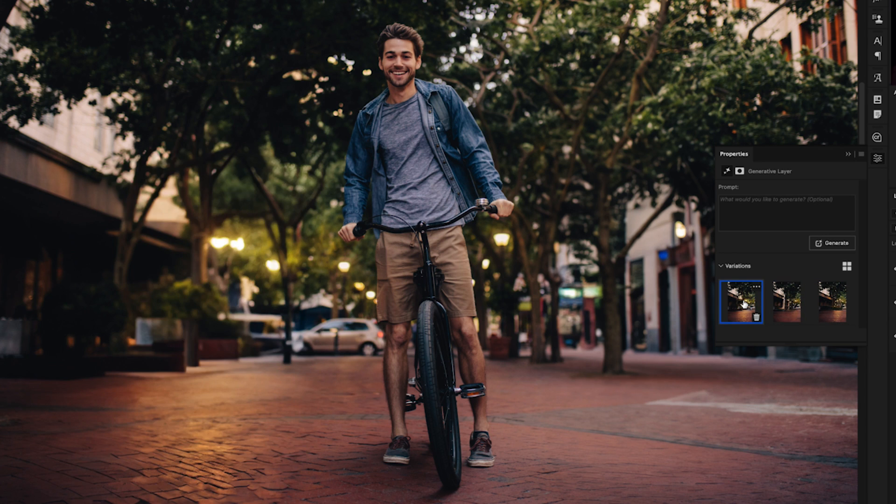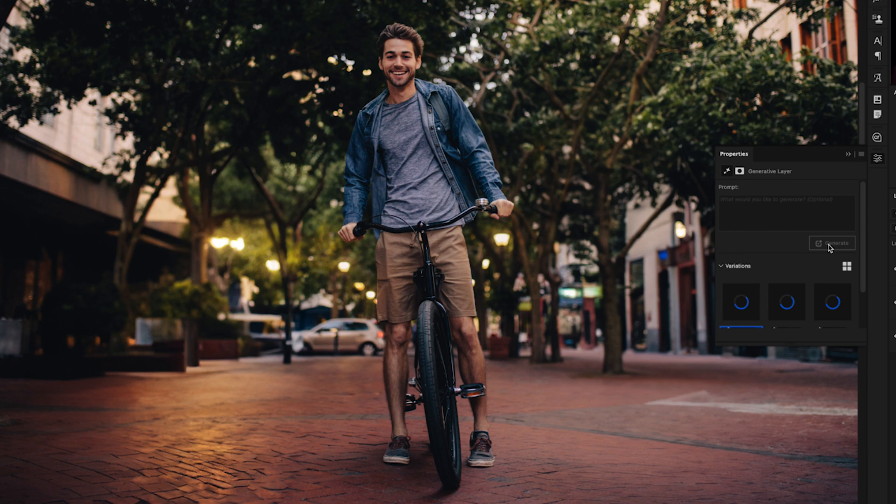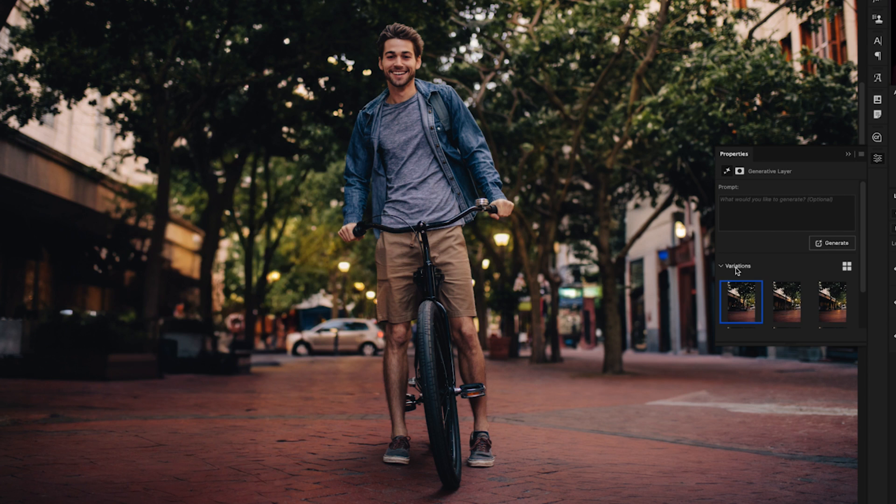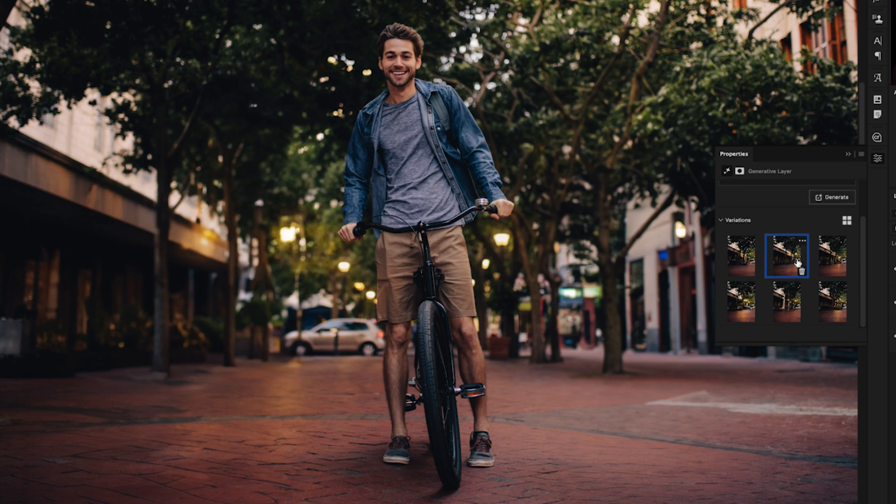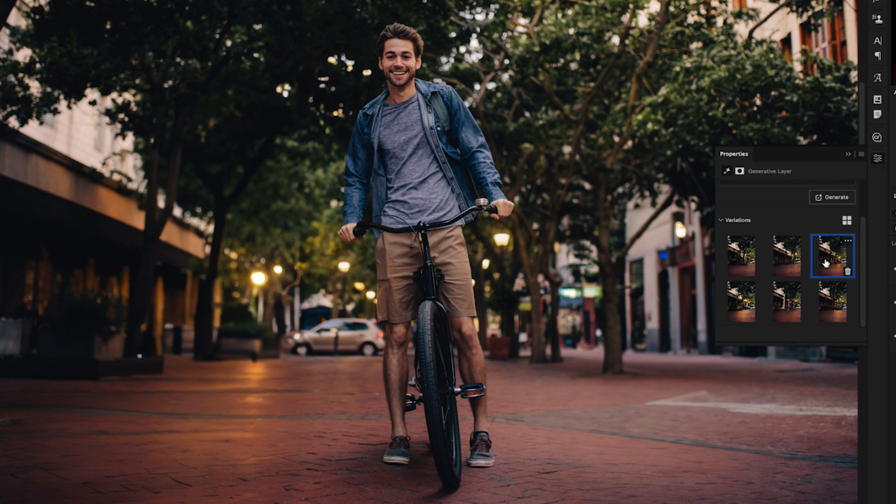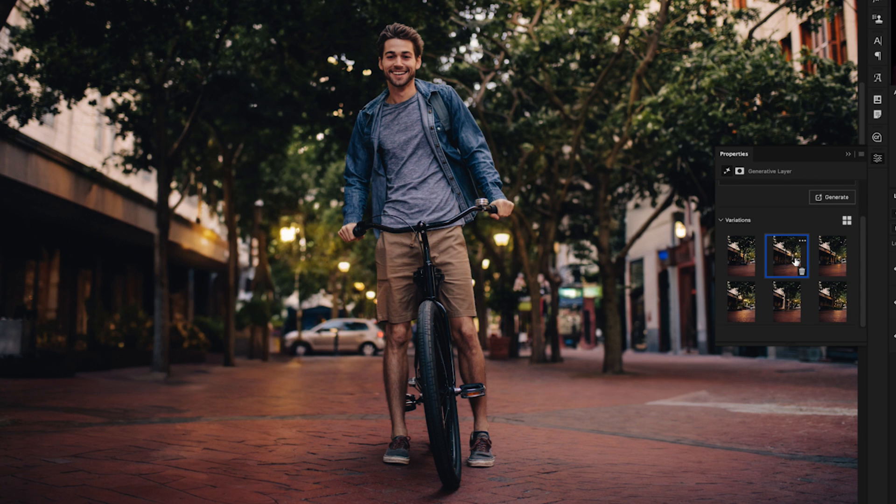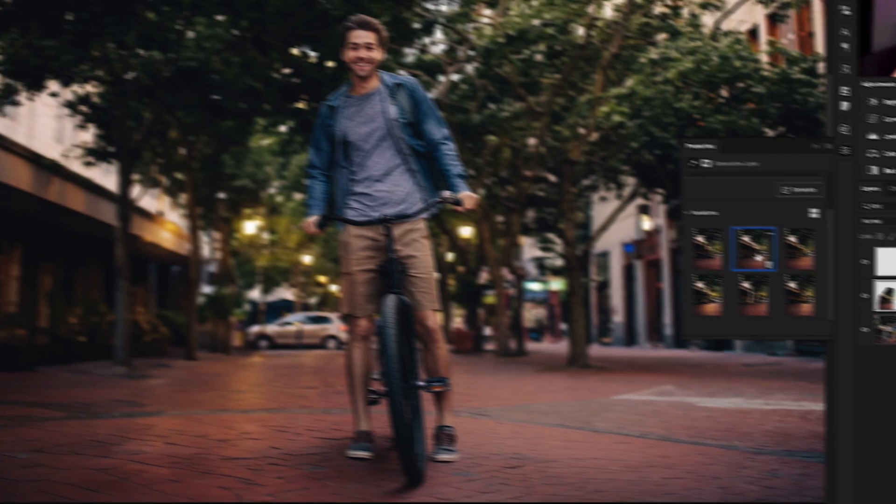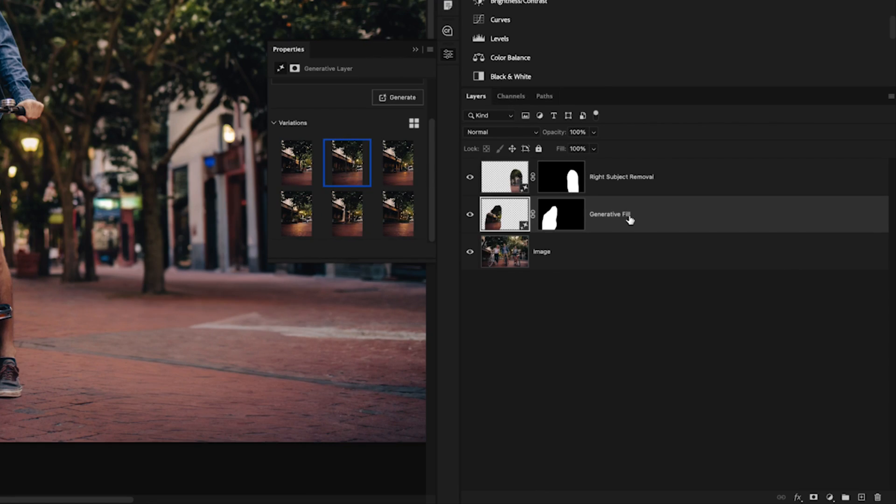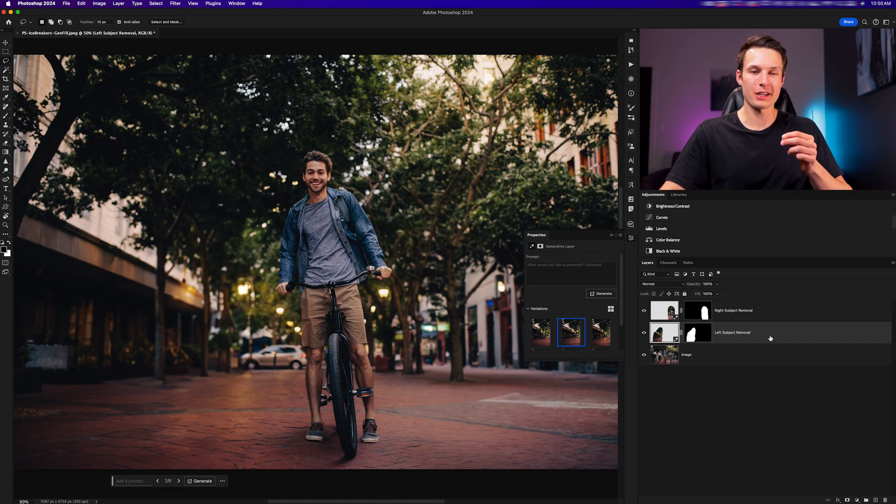Just like before, if you're not happy with any three of the variations, you can click on generate to regenerate three new options that better fit your particular image. Once that is finished loading, you'll have three new variations once again and we can click between them to find one that works best in our photo. Now once again, just like before, I'll rename this layer to stay organized, this time to left subject removal.